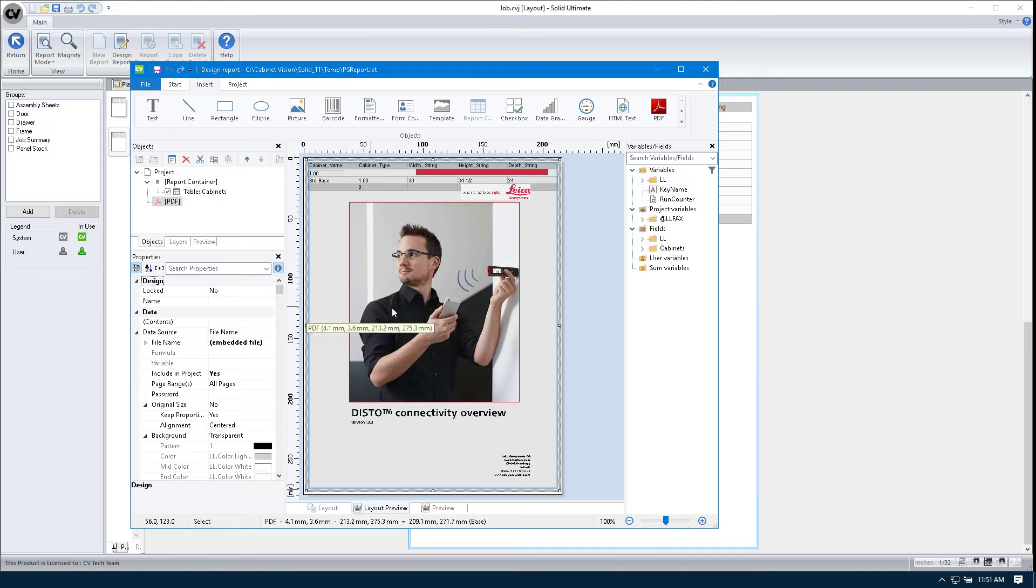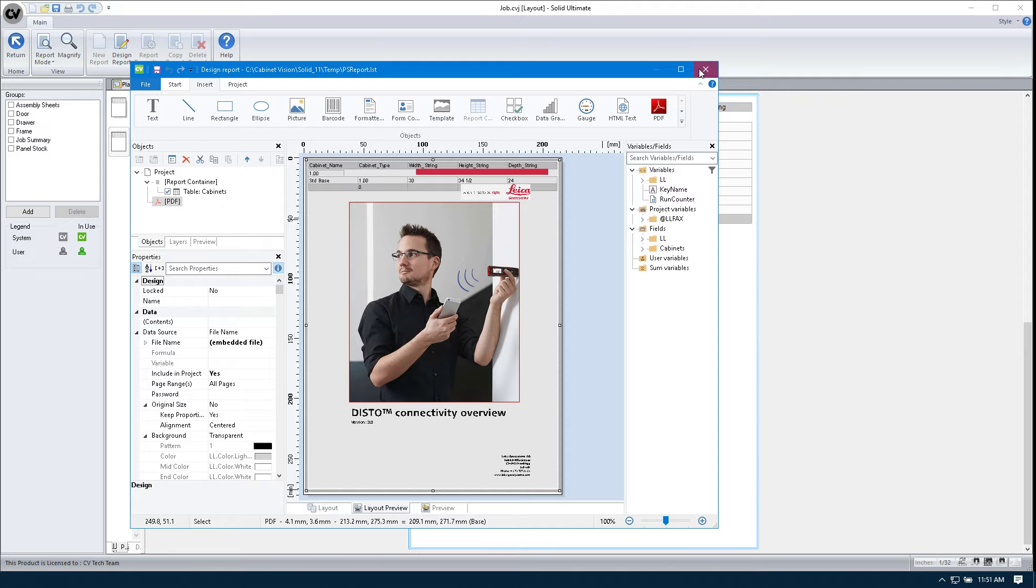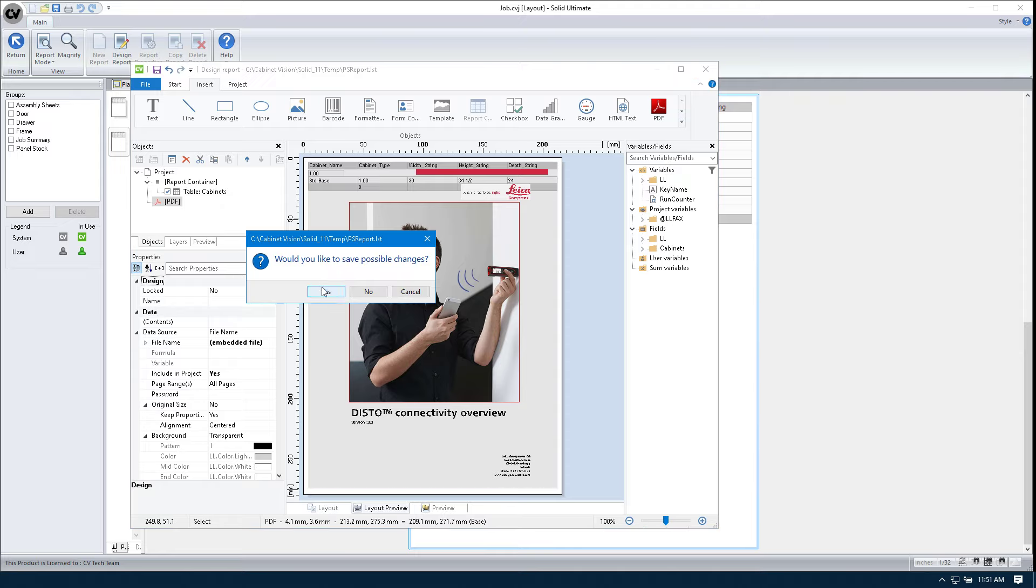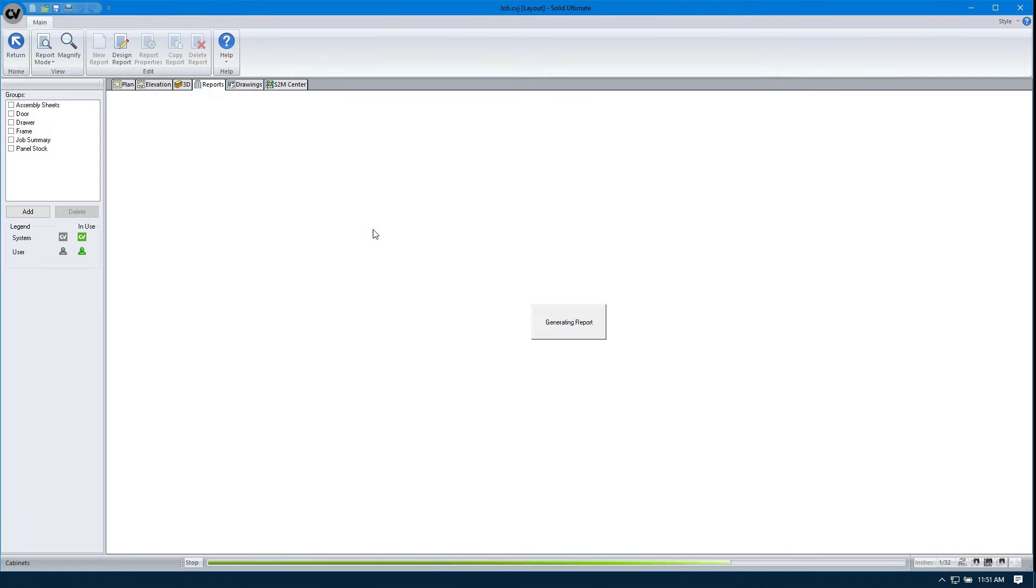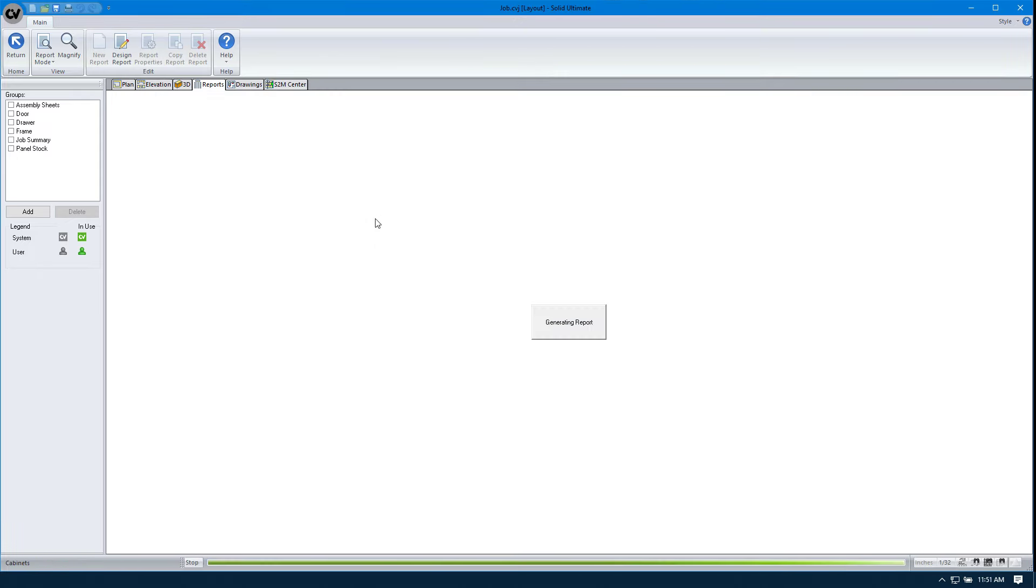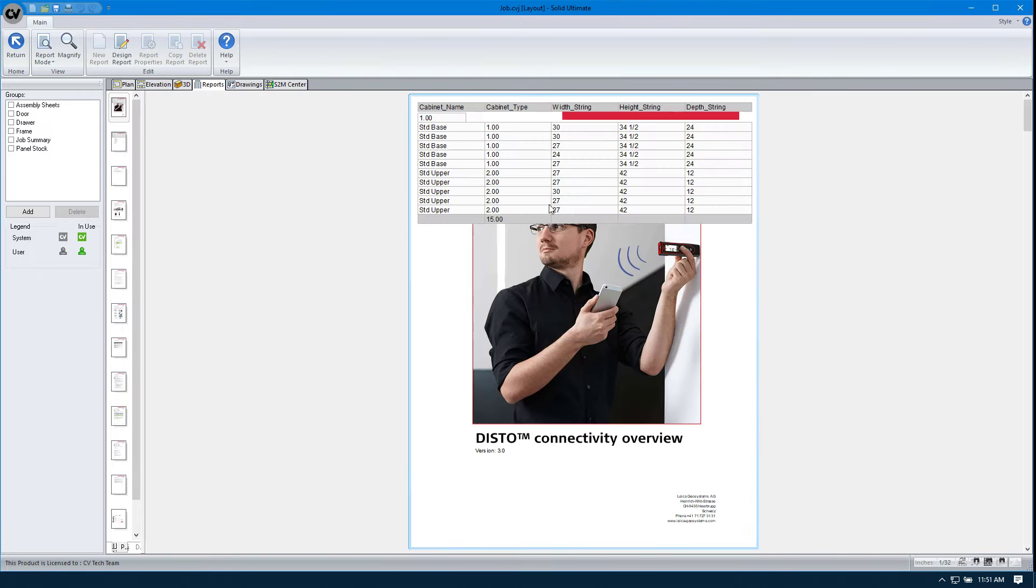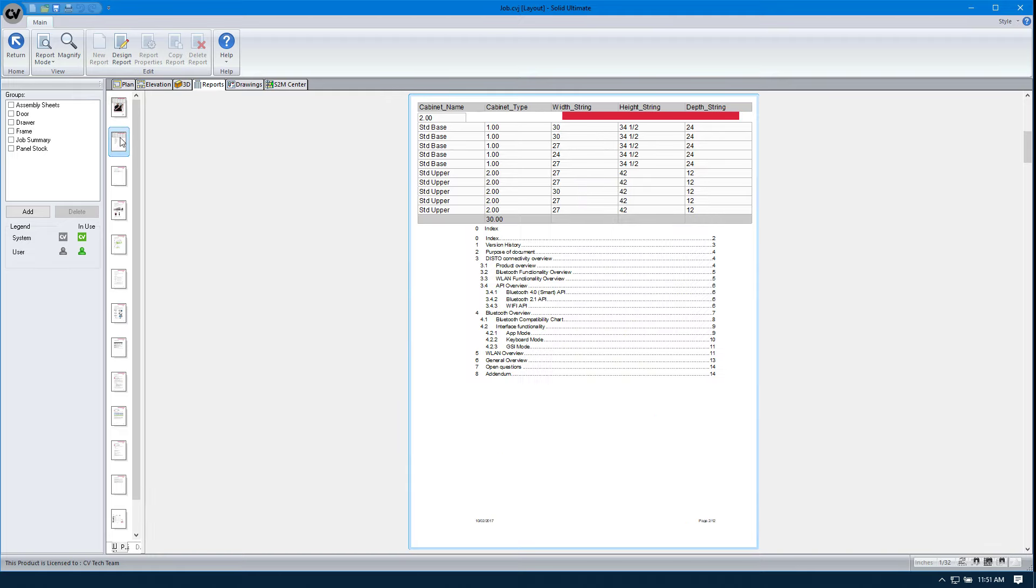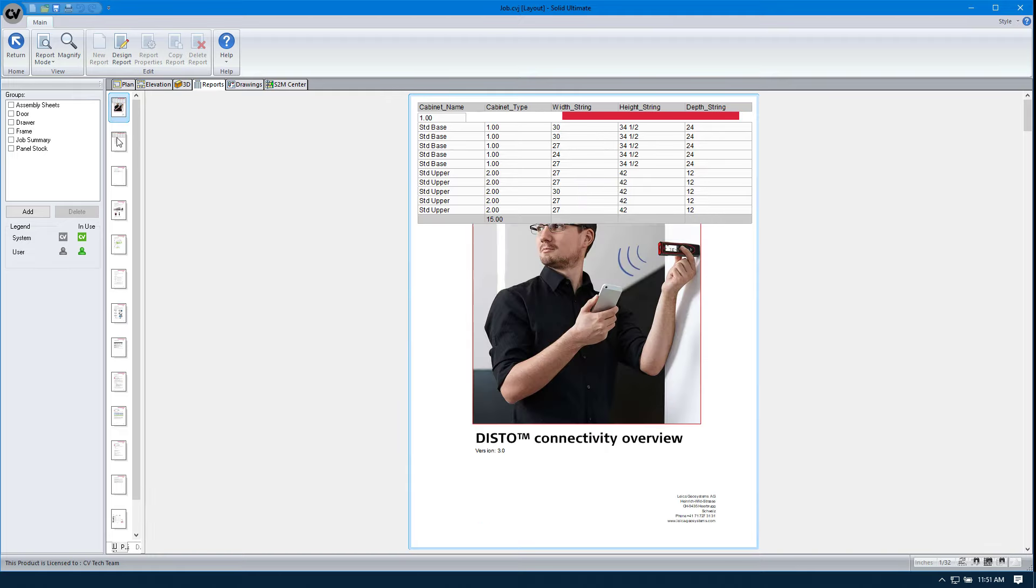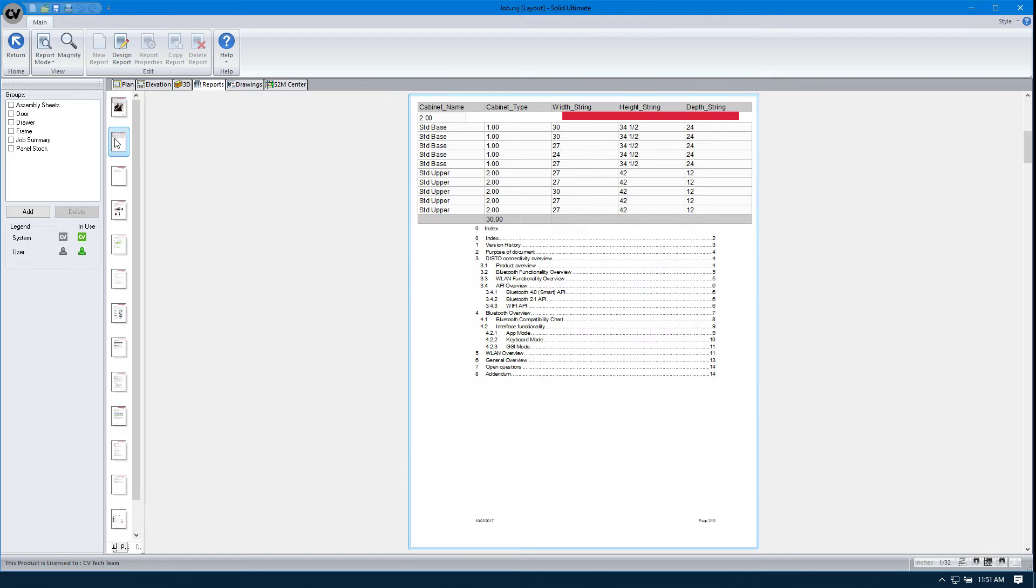So if I go ahead and close this and save this now, you can see that our PDF is behind our report container. That's no good. It could be hiding vital information. So let's fix that.